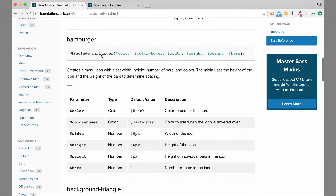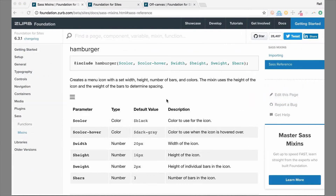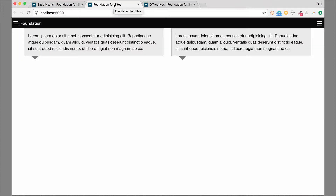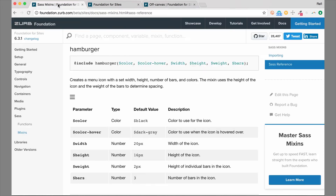Next we're going to show you how to make the hamburger icon. To create a custom hamburger icon, we can use the hamburger mixin built into Foundation. Let's hop over to an example where we have one on our page. We're going back to this page which has a title bar up here with a couple of hamburger icons. When you hover over the hamburger icon, you can see the color changes a little bit and it has some default spacing between the bars. If we want this to look different — wider, shorter, more spacing, fewer bars — we can use the hamburger mixin. Let's hop back over to the docs and copy this.